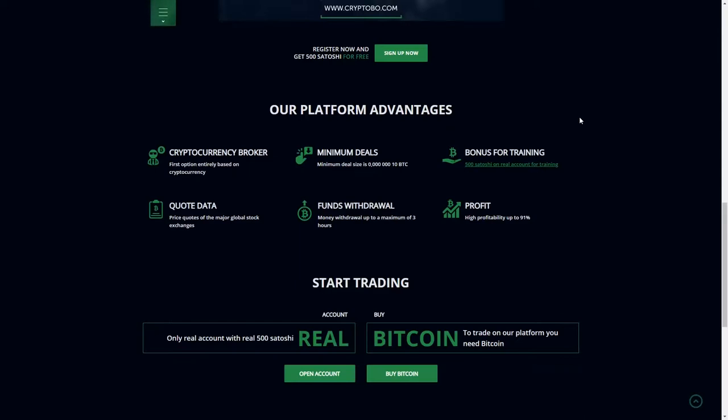Quote data, price quotes, the major global stock exchanges, funds, withdrawal - money withdrawal up to a maximum of 3 hours. Profit - high profitability up to 91% how I said.